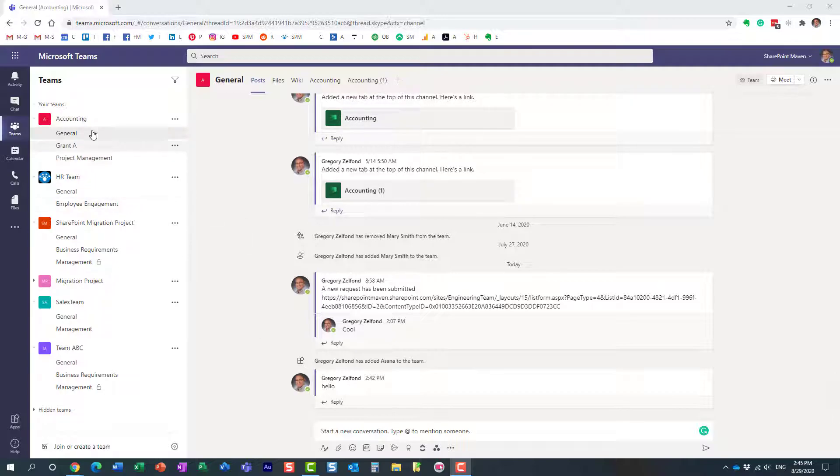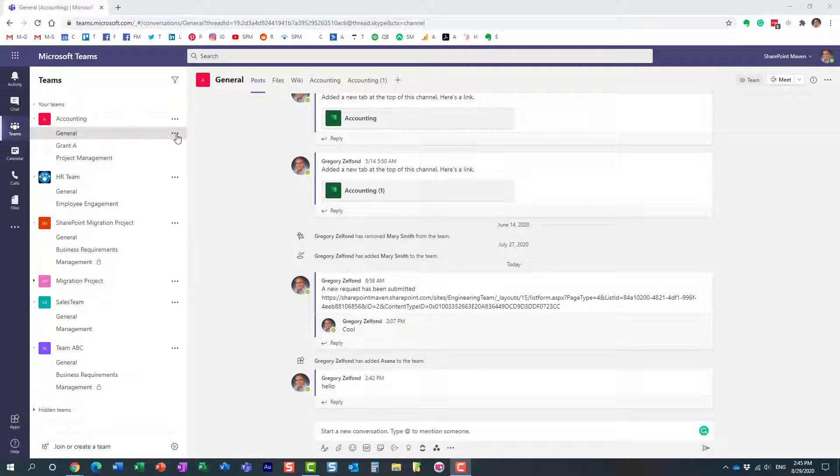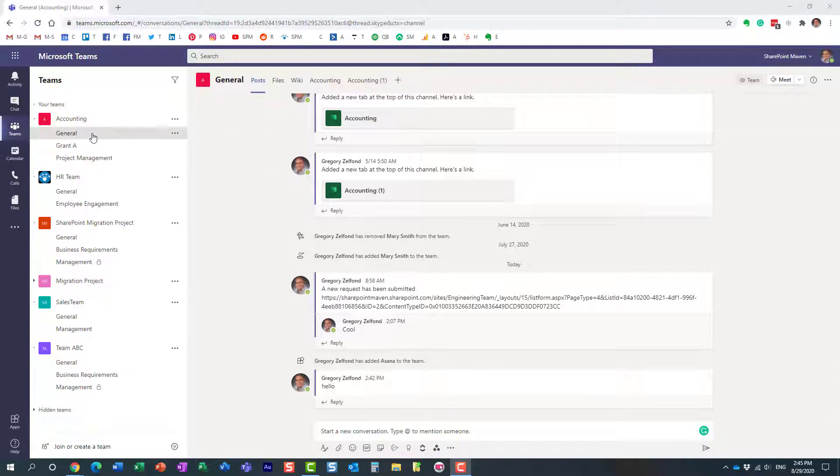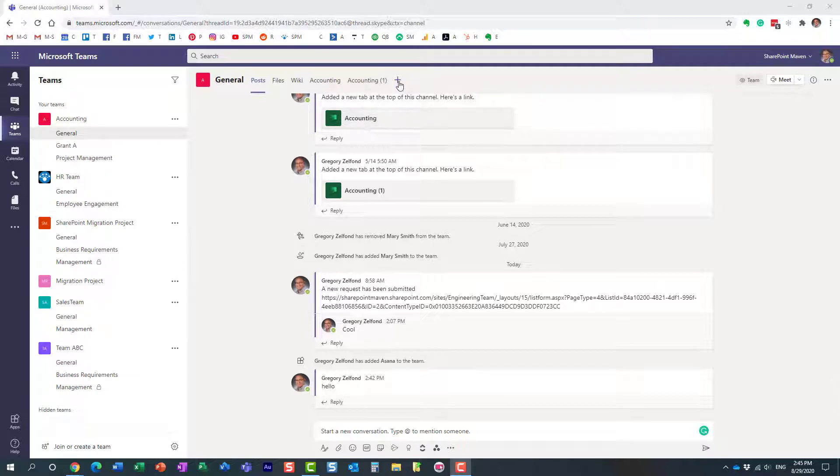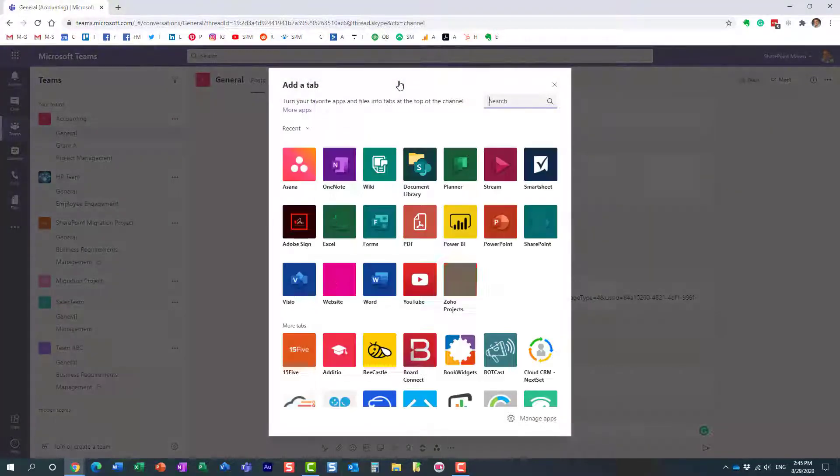Let's say I have this team right here. You can add an app to any team, to any channel you have. In my case, I want to add one of the apps to this general channel. You just hit the plus tab, and of course you have a bunch of apps that are offered to you right away.